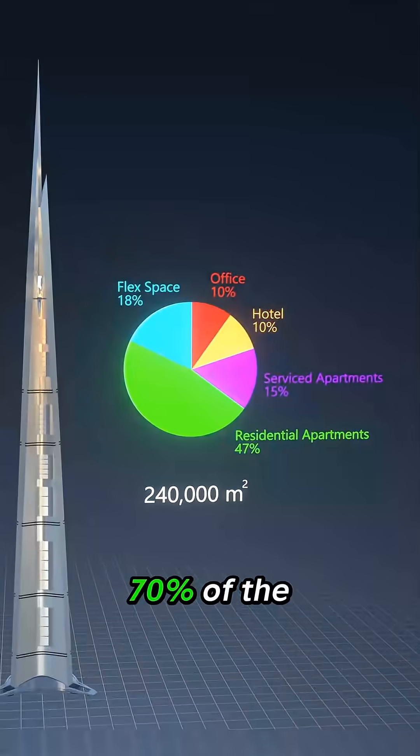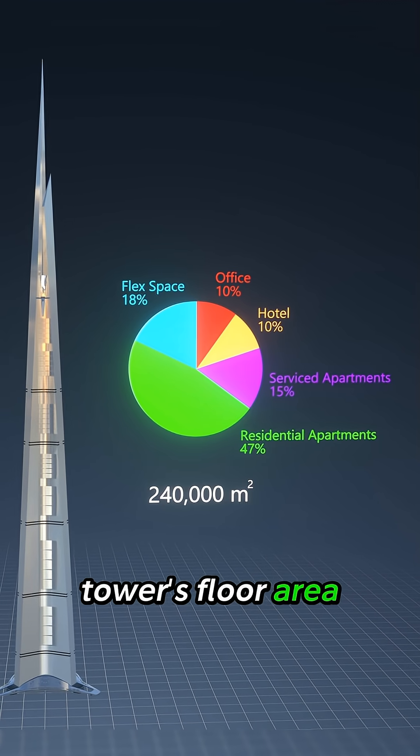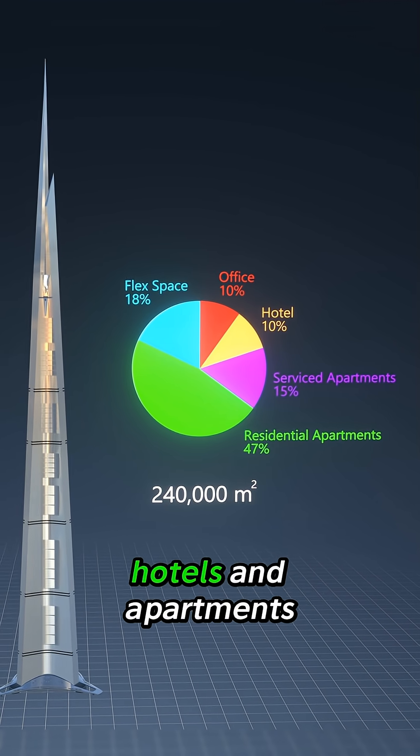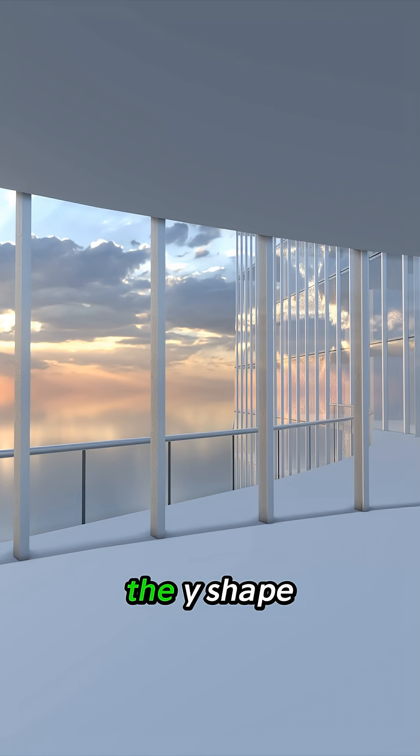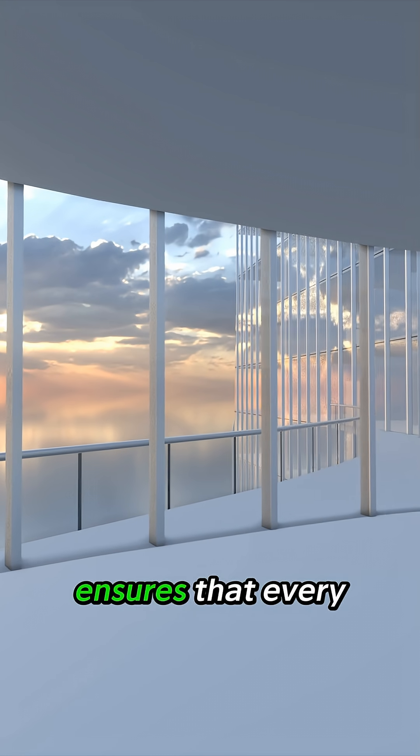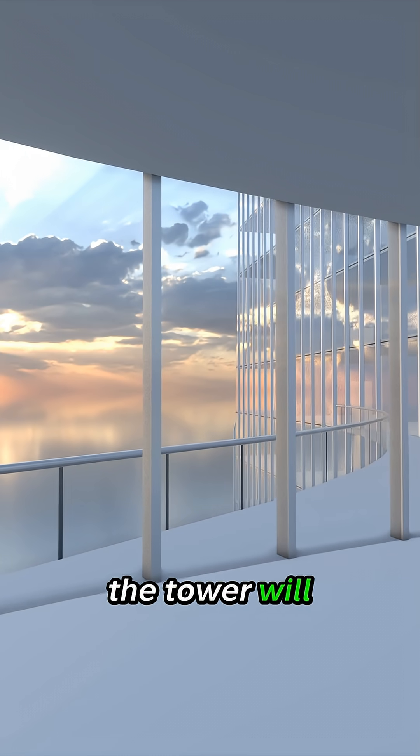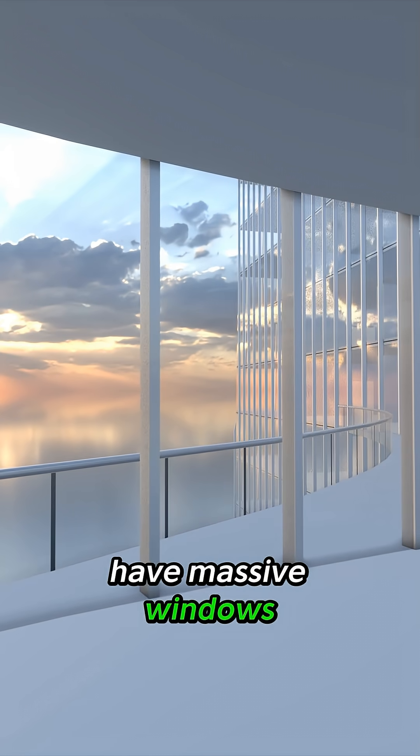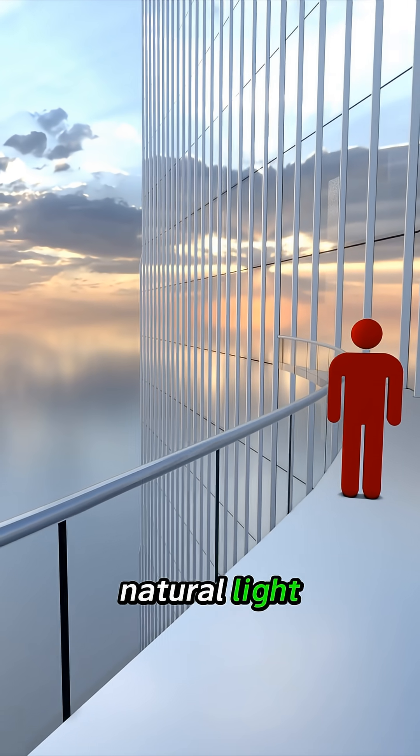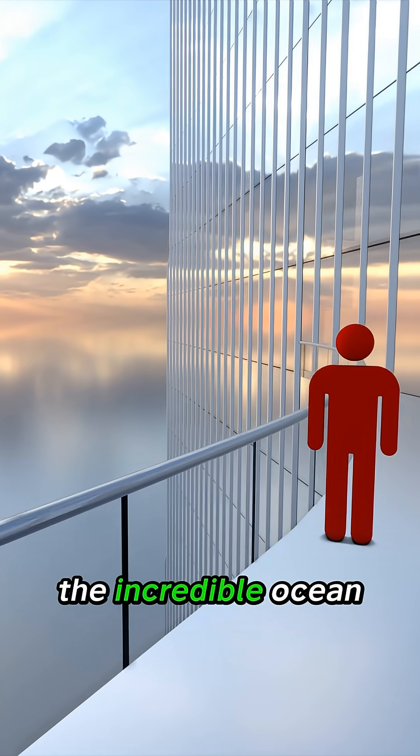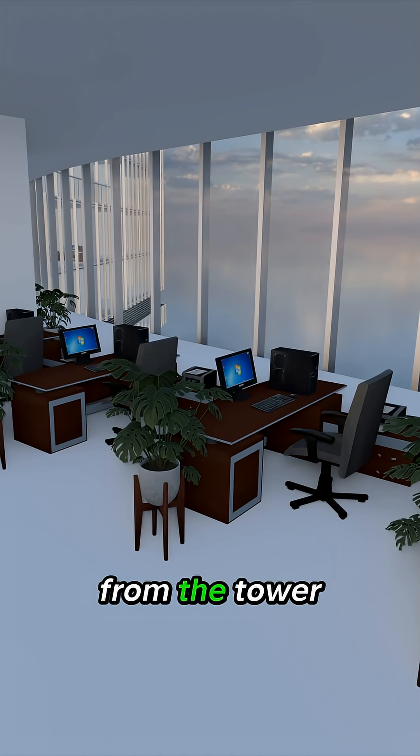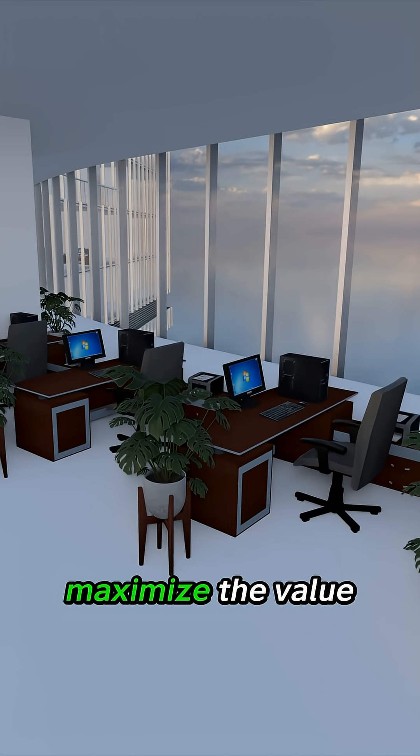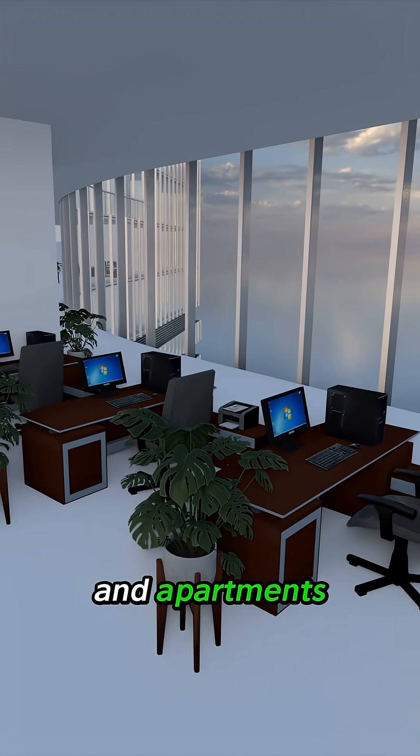Finally, 70% of the tower's floor area is dedicated to hotels and apartments. The Y shape ensures that every single room in the tower will have massive windows and plenty of natural light. The incredible ocean and desert views from the tower maximise the value of the hotels and apartments.